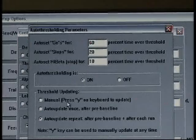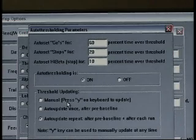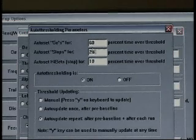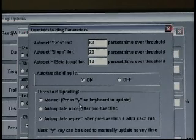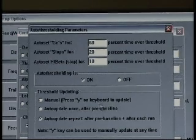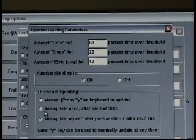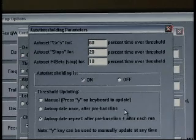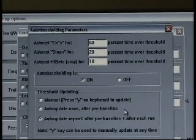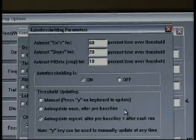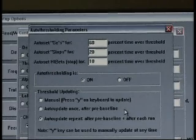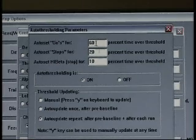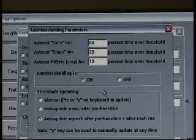Our first choice is manual, that we as a clinician will control when the computer resets the thresholds based on these targets by simply pressing the Y key on the keyboard. Another option is to auto update once after pre-baseline. You may run a 30 second or one minute baseline prior to starting the session, in which the computer will assess the client in a non-feedback based state, set the thresholds then based on these target percentages, and then they'll train on that one threshold for the rest of the session.